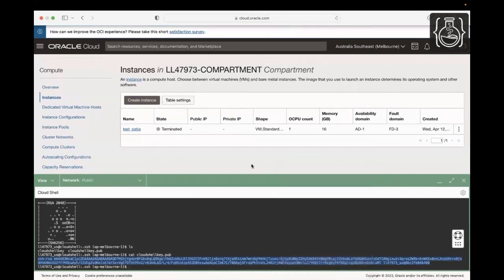As we are running this workshop in a LiveLabs environment, we will use a pre-configured virtual cloud network. So, you will not create a VCN in this workshop. However, if you want to know how a VCN is created in Oracle Cloud Infrastructure, you can watch the short video in Lab 2 Task 1. Let's go ahead and create a compute instance and connect to it.